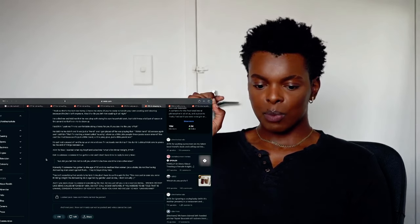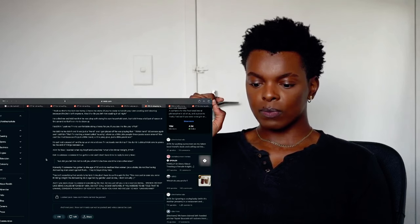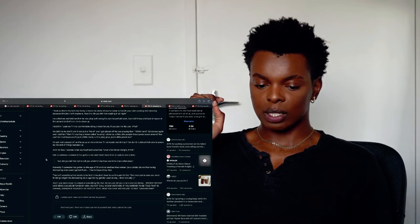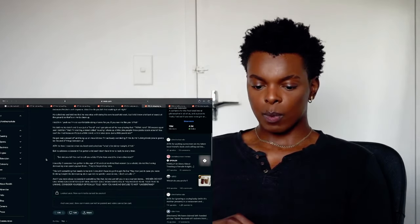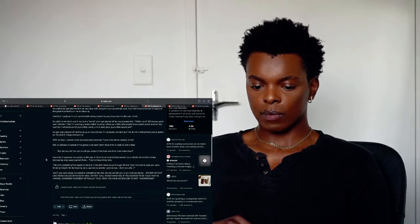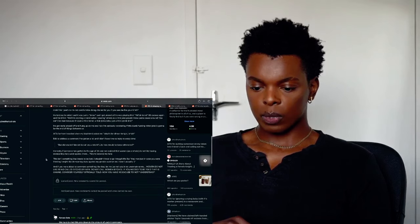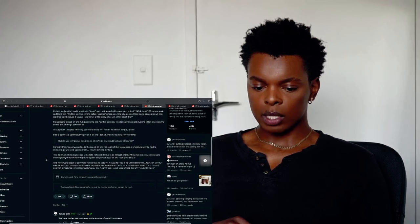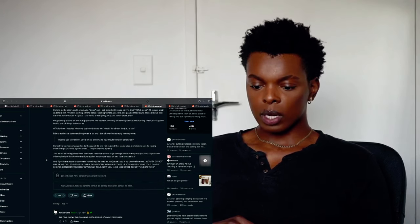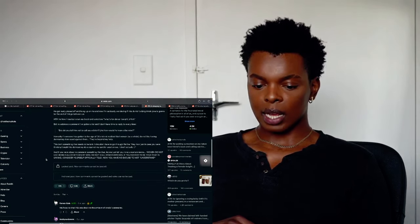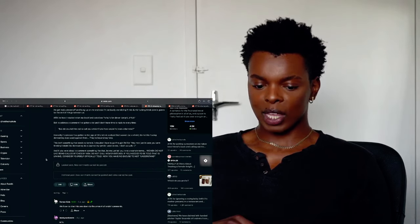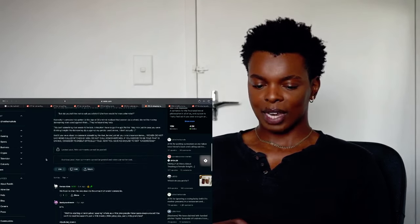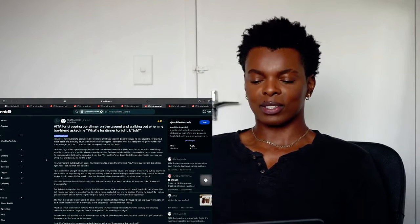He got really pissed off and hung up on me and now I'm seriously wondering if this dumb fucking Tic Tac joke is going to be the end of this thing between us. Am I the asshole for how I reacted when my boyfriend asked me what's for dinner tonight, bitch? It is to address a comment I've gotten a lot of. I don't have time to pass you it every time. But did you tell him not to call you a bitch? Like how would you he know otherwise? Aunty, if someone has gotten to the age of 30 and not realized that women as a whole do not like having demeaning slurs used against them, they are beyond my health. This isn't something that needs to be told. I shouldn't have to go through life like, hey man, just in case you were dating and not like demeaning slurs against my gender use on me.